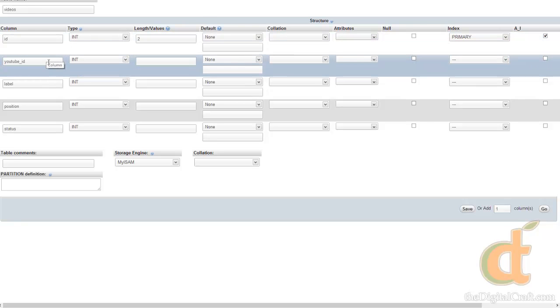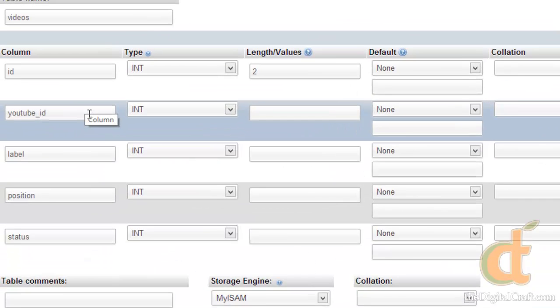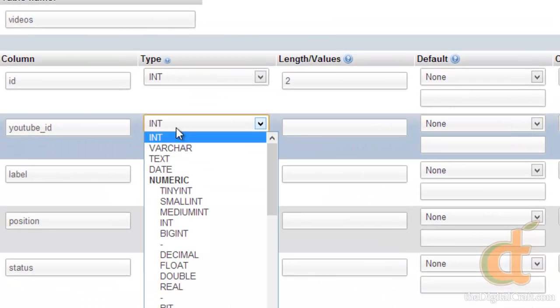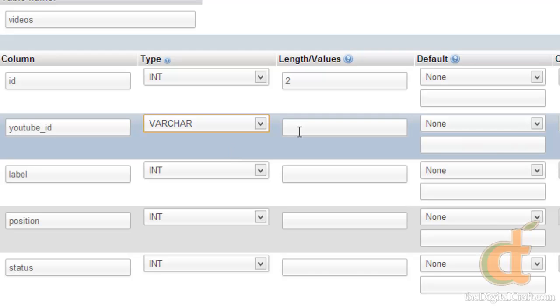Now YouTube ID is going to be a little different though. YouTube IDs have a mismatch of characters. It's not just numeric. So we're going to want this to be a varchar, and off the top of my head I don't know what the standard amount of characters are, so we'll just be safe and say 50.